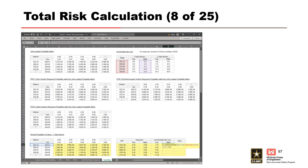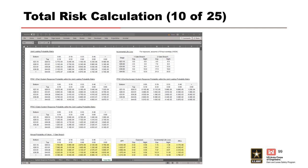Following the daytime life loss, we use the same linear interpolation formula to calculate the night life loss, then multiply the annual probability of failure by the weighted life loss to calculate average annual life loss. And just like that, we have a complete one-gate breach total risk table.